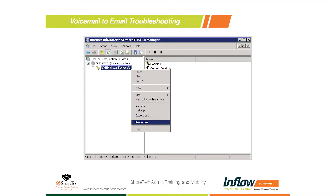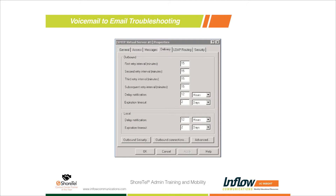You need to Remote Desktop into your ShoreTel server, go to Control Panel, Administrative Tools, and you'll see two IIS entries: the regular Internet Information Services, which controls the ShoreWare Director web page, and the 6.0 Manager, which controls outbound SMTP. Right-click on the Virtual Server and go to Properties to get into your configuration settings, which allows you to manually override or create custom configurations for SMTP.